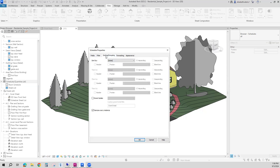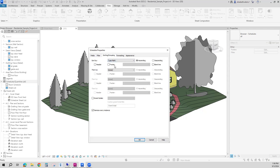On the Sorting and Grouping tab, this is how it's going to organize your data. I'm going to organize in order of type mark, and I'll have that type mark value be ascending from smallest to largest. And I'm going to itemize every instance, so I want every single window to have its own line of data.